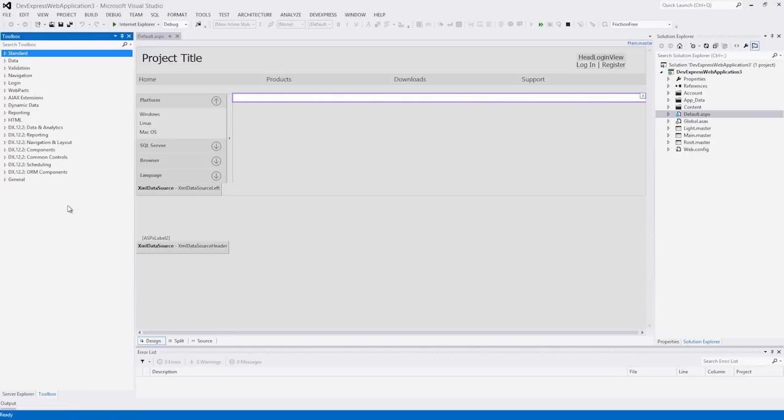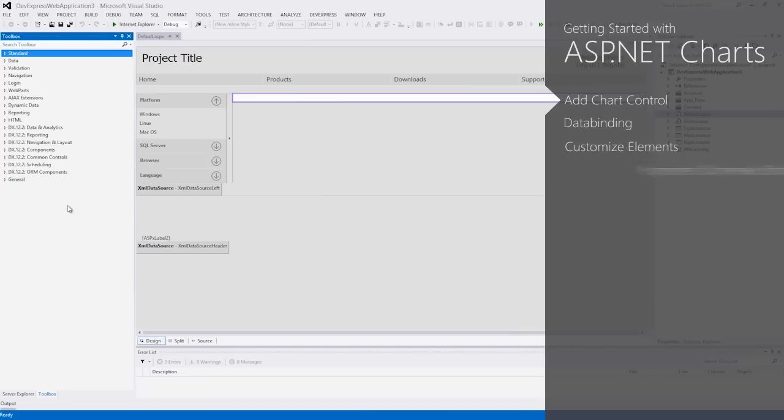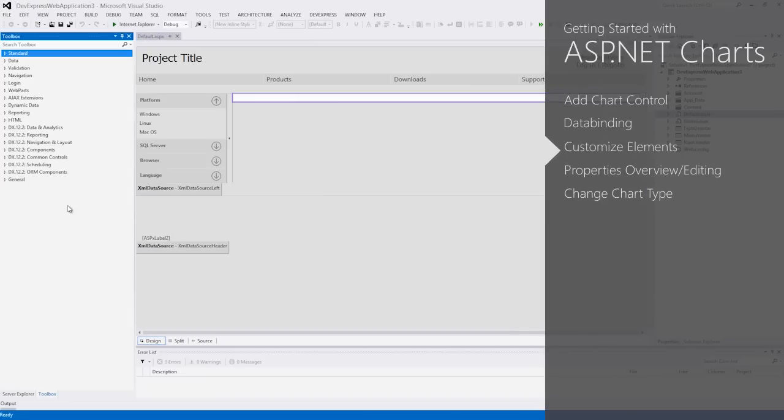Thank you for considering DevExpress ASP.NET controls and MVC extensions for your software development needs. In this demo I'll show you how to add a chart control to an ASP.NET web project, bind it to a data source, and customize the chart's main elements and change its appearance and interaction settings.